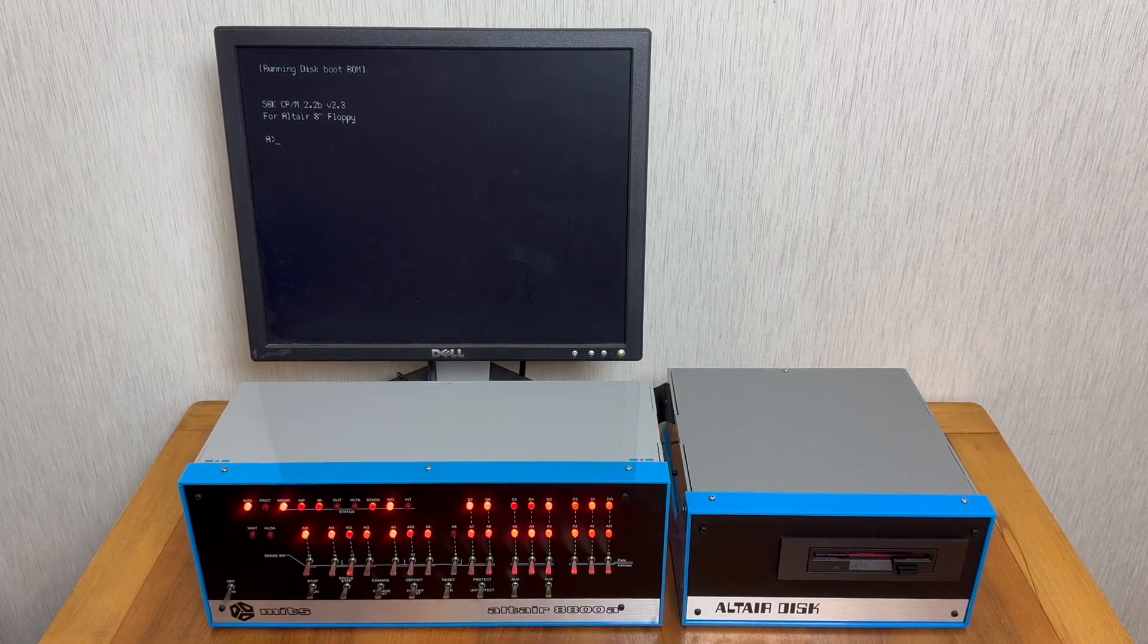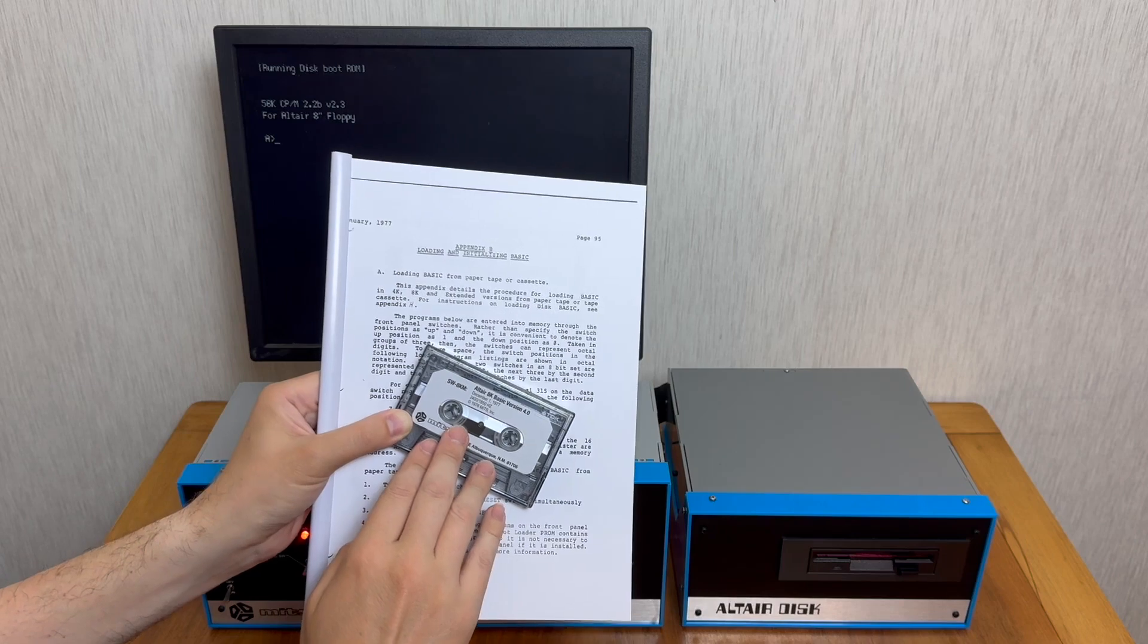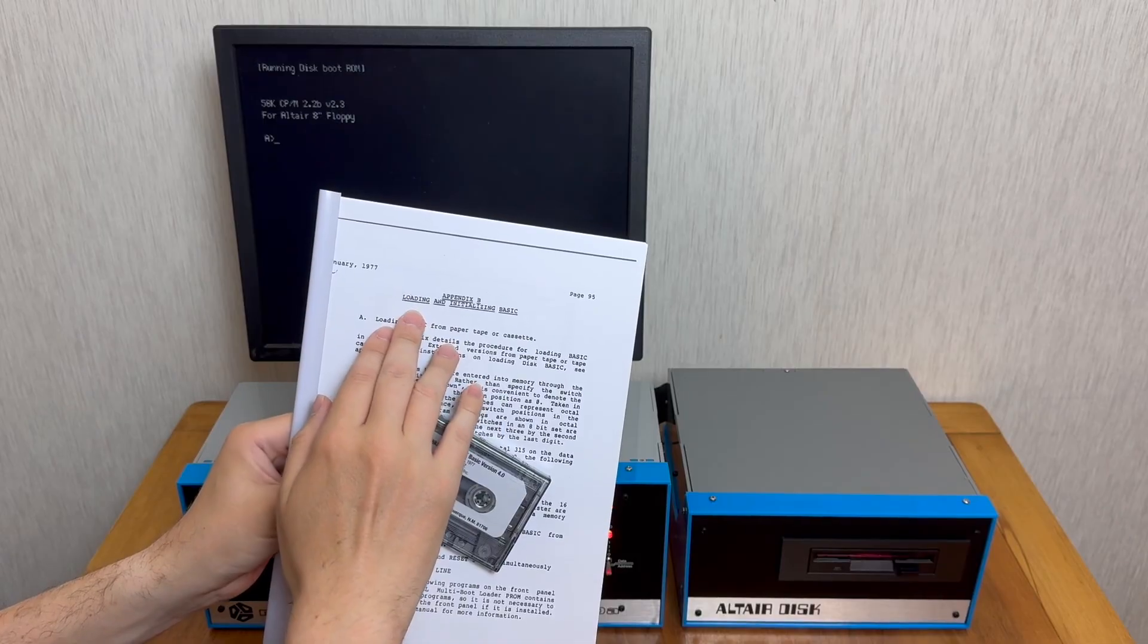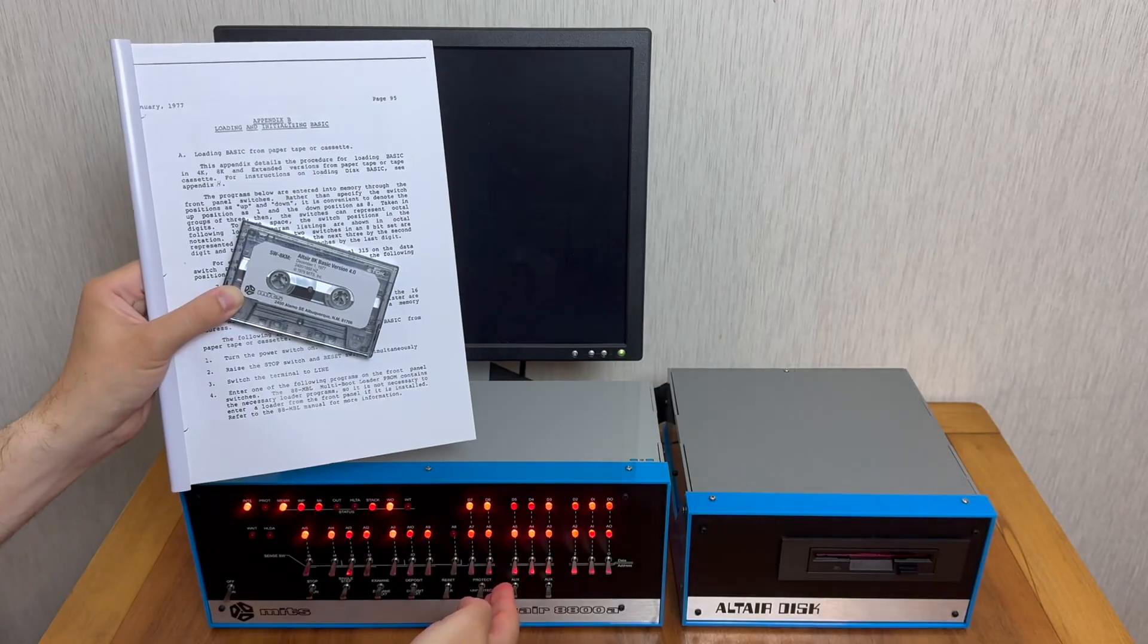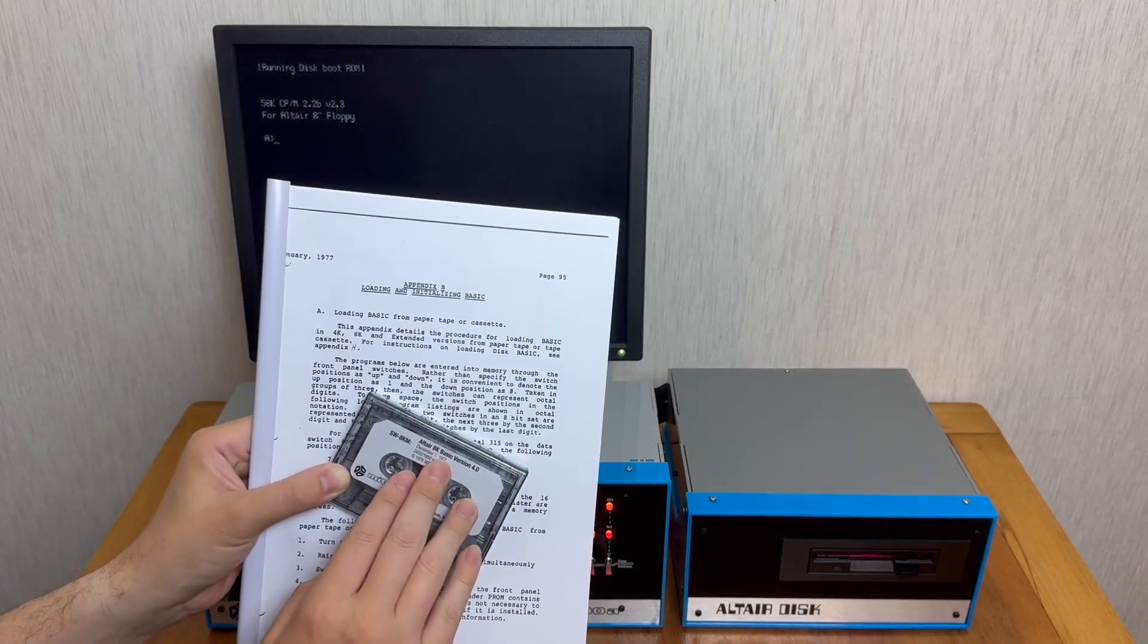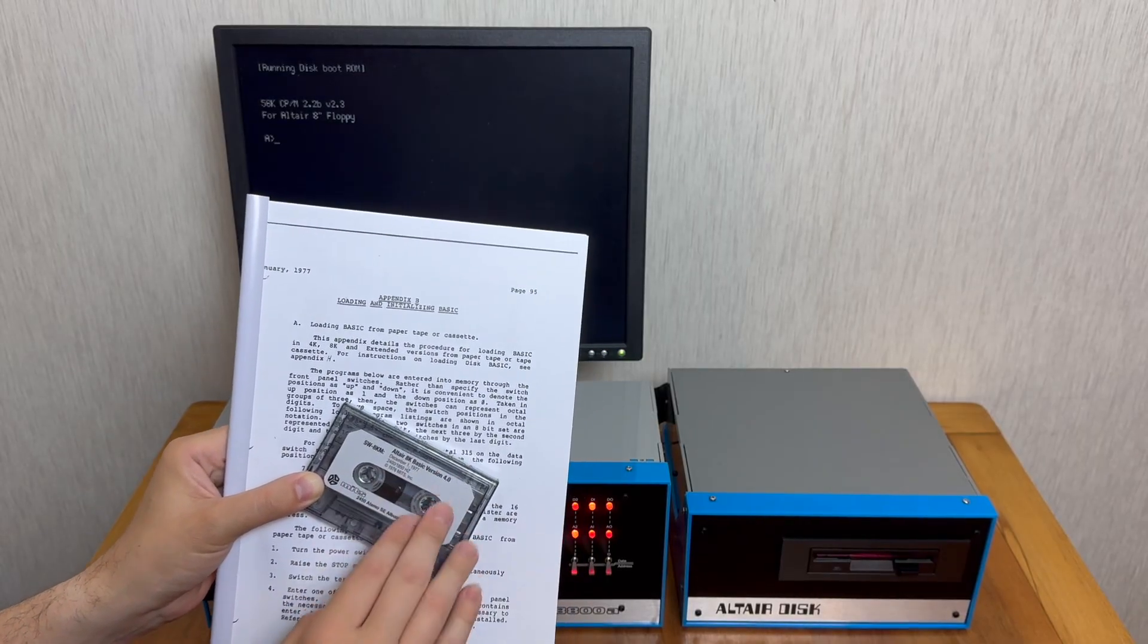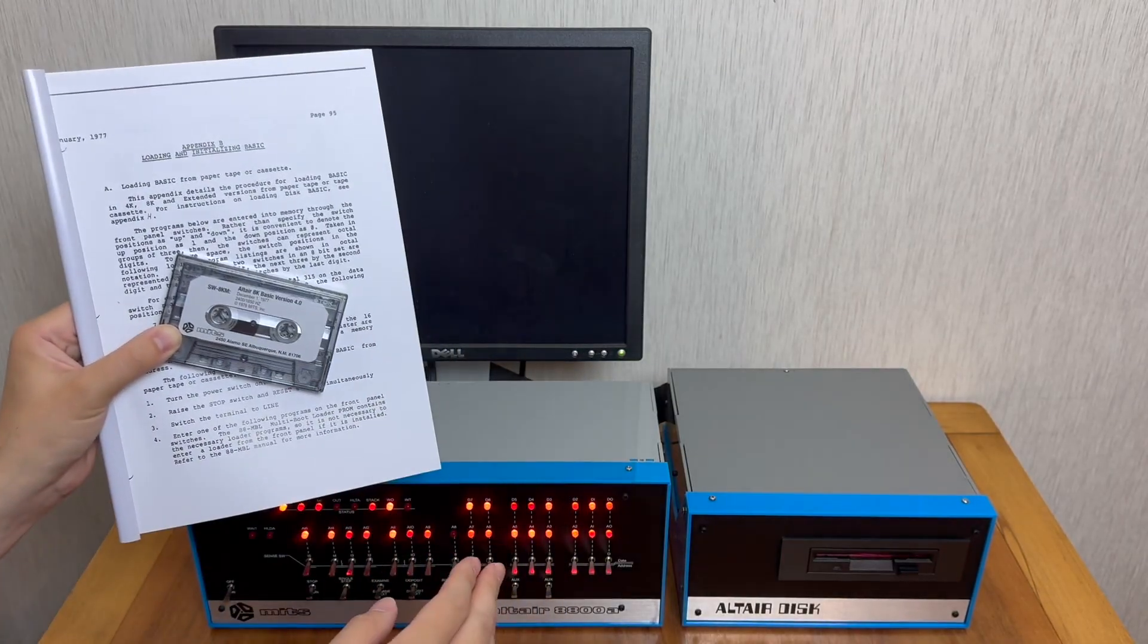But maybe you didn't have one of those. How would you do it then? If we think back to how you load BASIC from cassette tape, there's an appendix B in the user manual that tells us how to load and initialize BASIC. This gives us a short program that we toggle in using the front panel switches. This gives the computer just enough smarts to talk to the cassette interface card and load the first stage bootloader from the cassette tape. This then loads a second stage bootloader that loads BASIC itself into the computer.